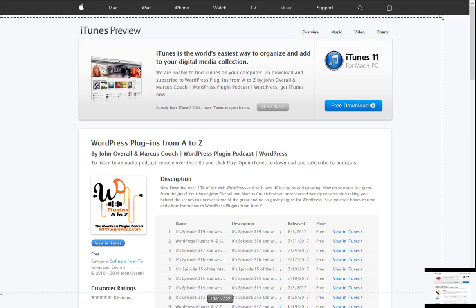Thanks for listening to the show. This show is copyrighted by johnoverall.com. So until next time, have yourselves a good morning, a good afternoon, or a good evening, wherever you happen to be out there on the globe today.